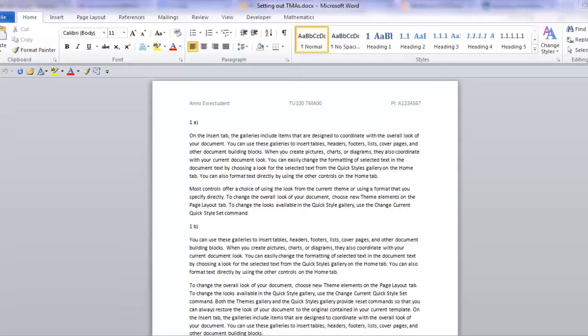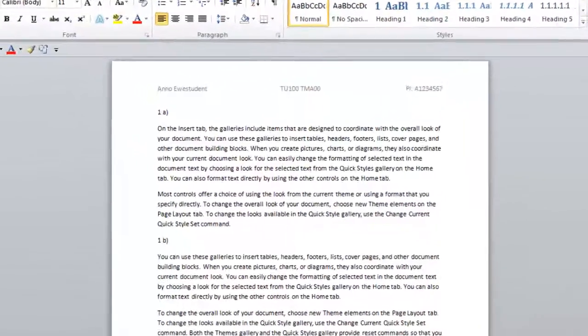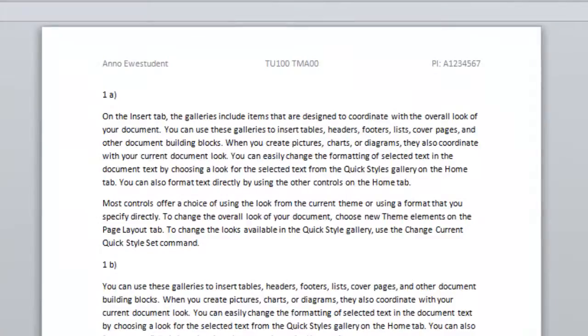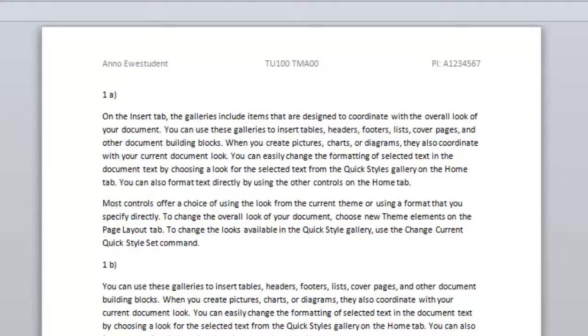Here then is an example of what I'd like to see on my computer monitor when marking your TMA. Oh, and by the way, the text I'm using here is not from anyone's TMA, it's randomly generated Microsoft help text.